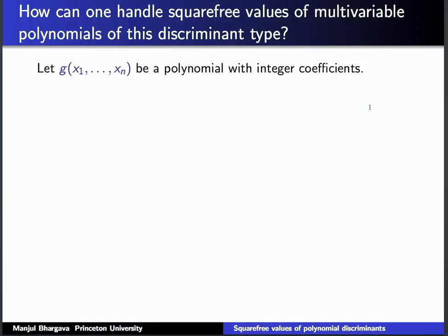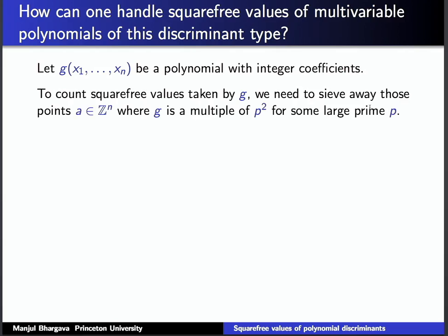So how do we get at the density of square-free values of the discriminant polynomial? Suppose we have a general polynomial g in n variables with integer coefficients. To count square-free values, we need to sieve away those points a ∈ ℤⁿ where the polynomial is a multiple of p² for some large prime p. That's always where the problem is in these sieves — large primes whose square divides your values are hard to handle when p is much larger than the range of the variables.